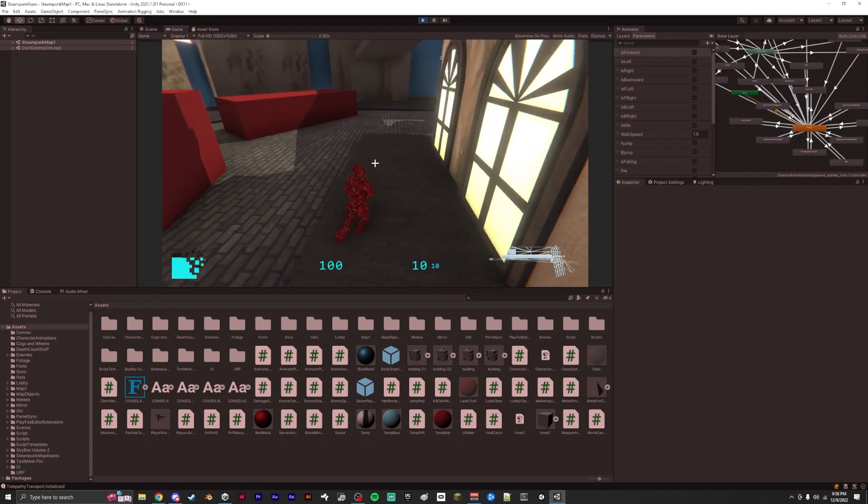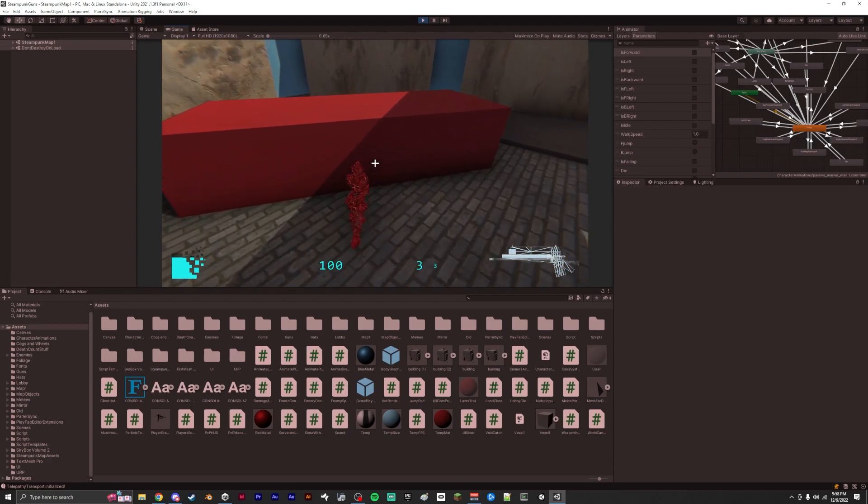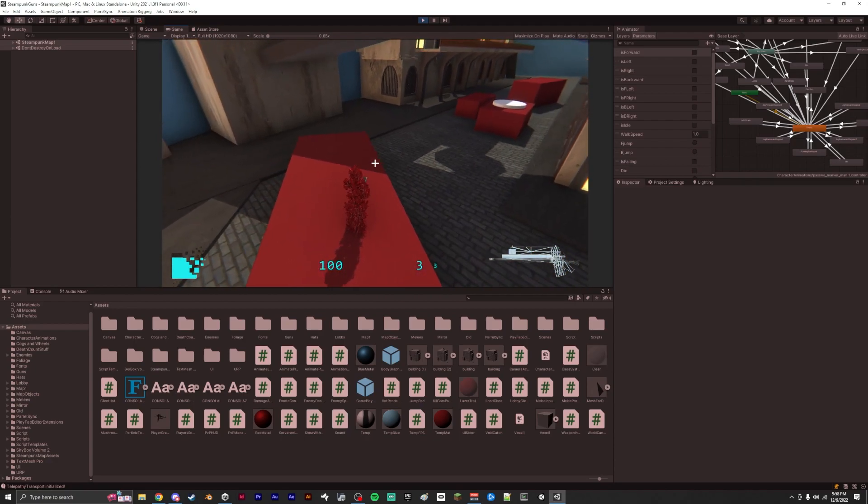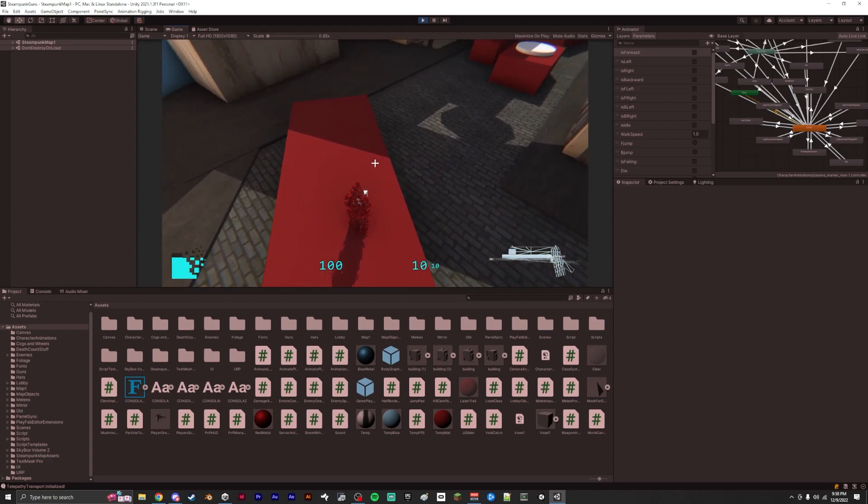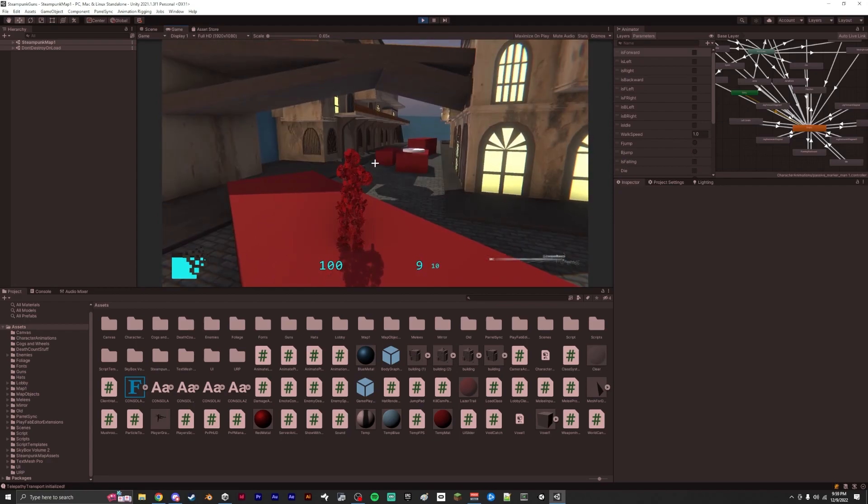I've got animations for most of the weapons. And some of the weapons don't have models for them, so they're just cubes. Here's the pistol.